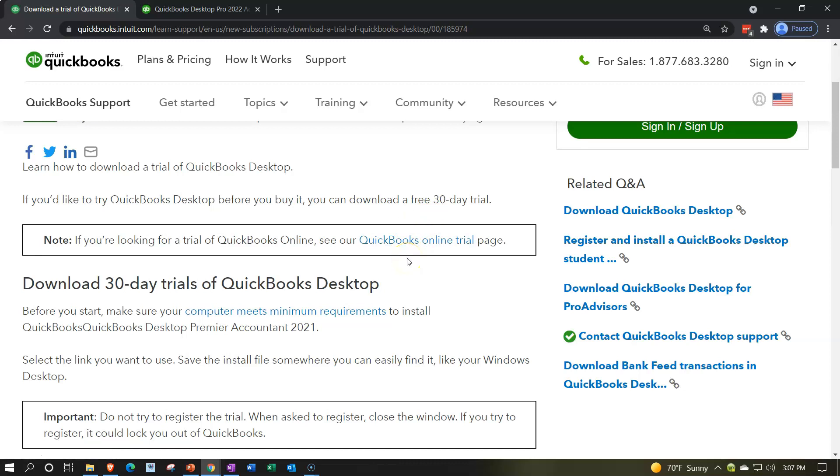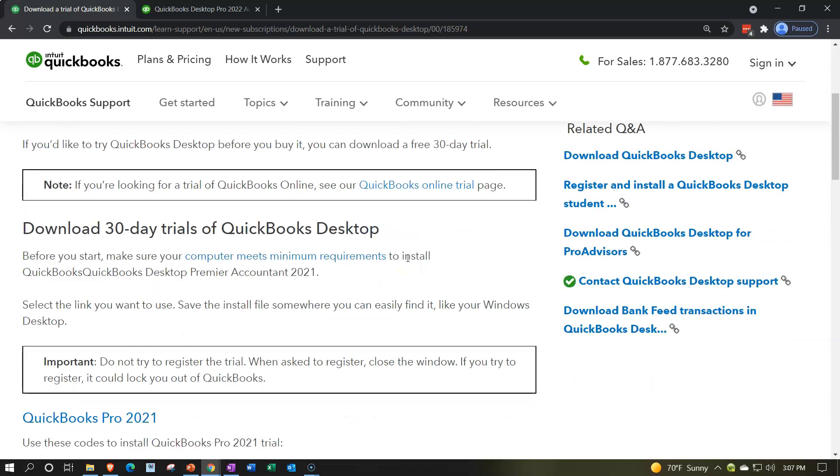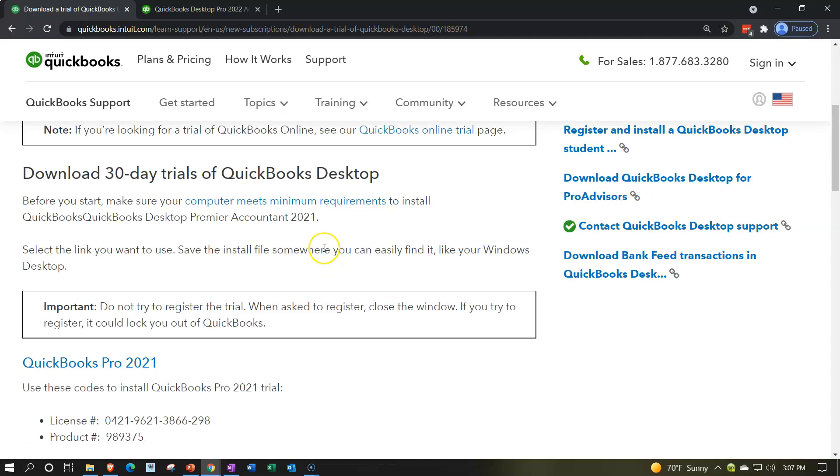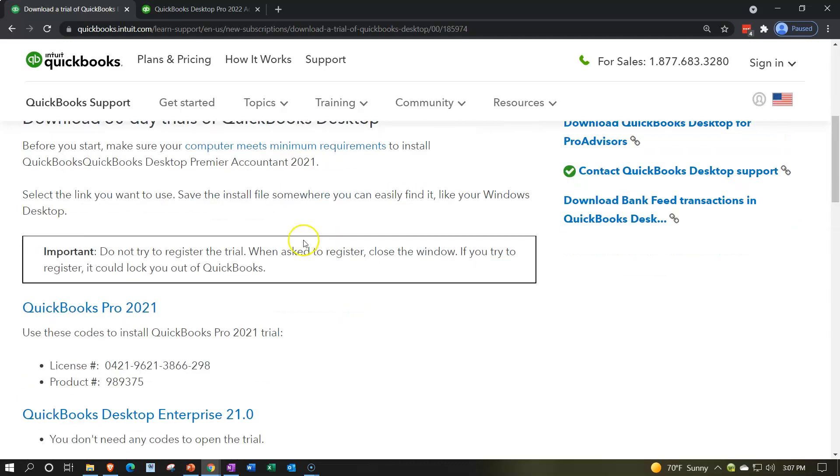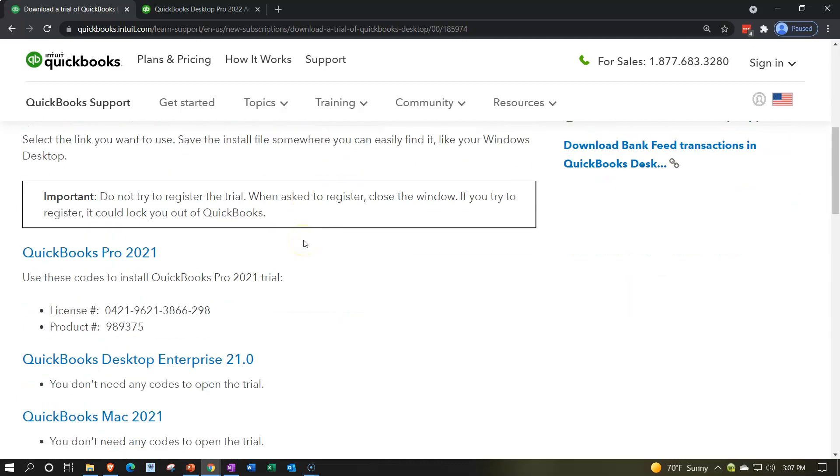Before you start, make sure your computer meets the minimum requirements to install. Check out your minimum requirements here. Again, it's the 2021 version. We hope they will update that shortly considering the 2022 is out for sale. Select the link you want to use. Save and install the file somewhere you can easily find it like the Windows desktop. We're going to put it on our desktop.